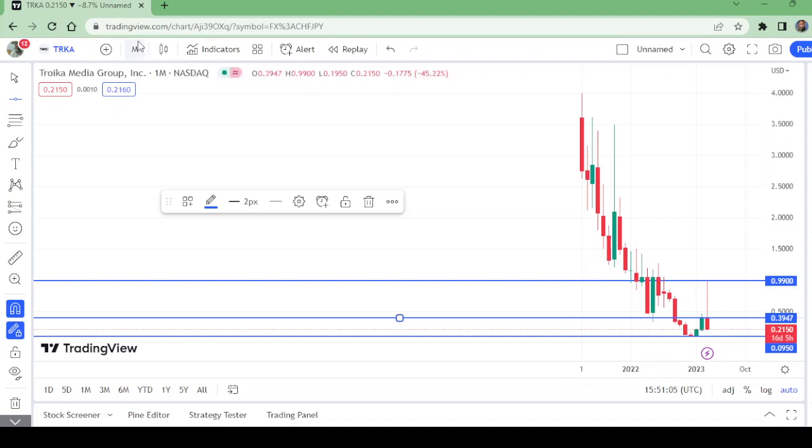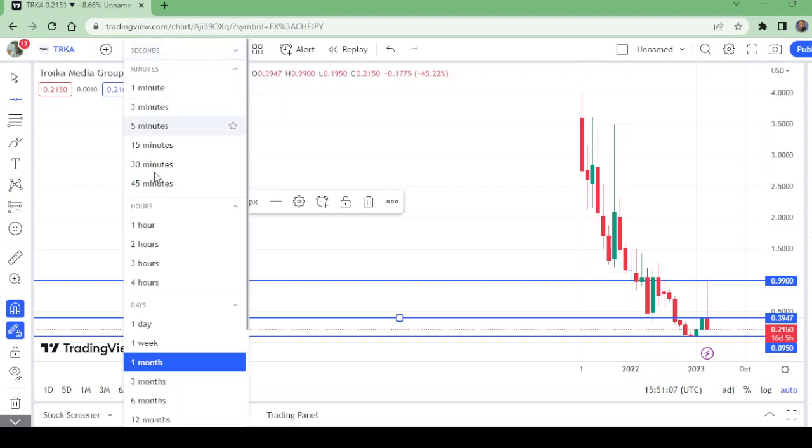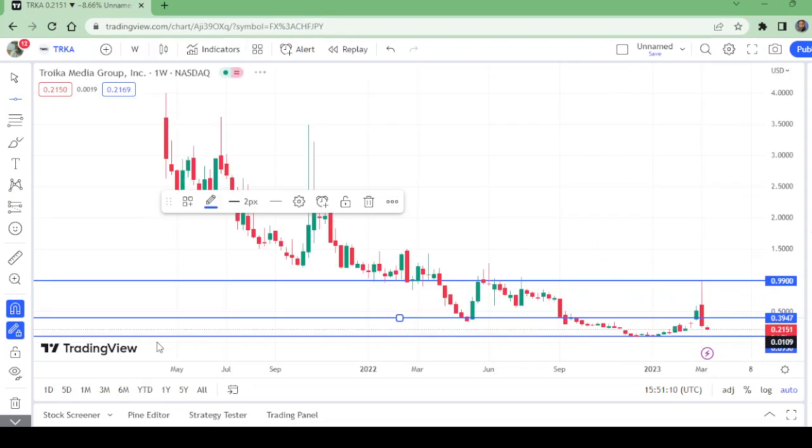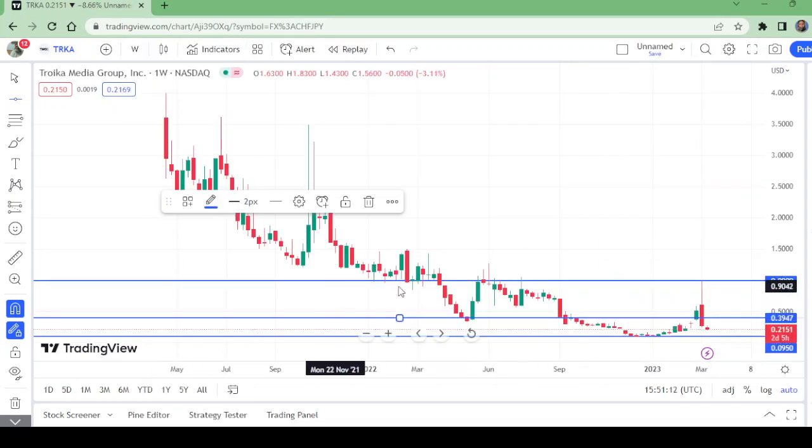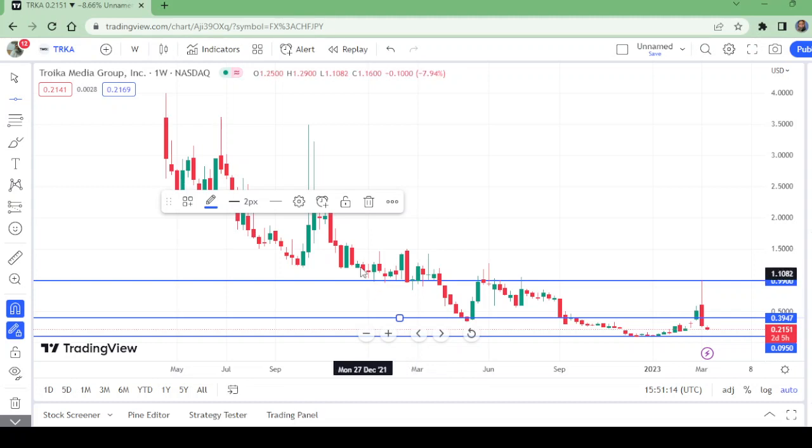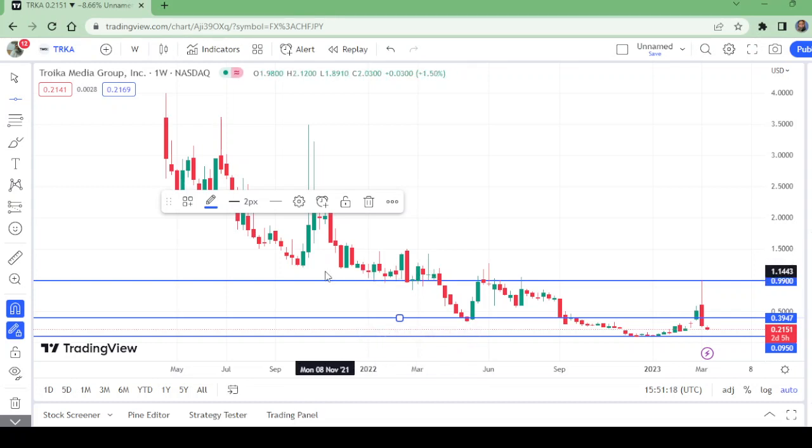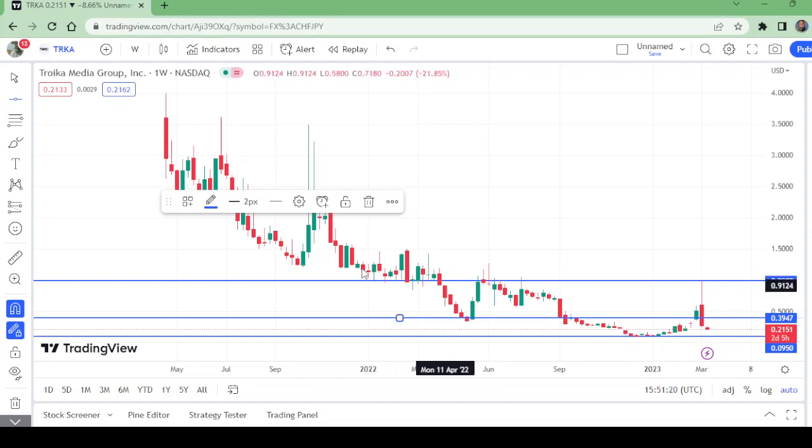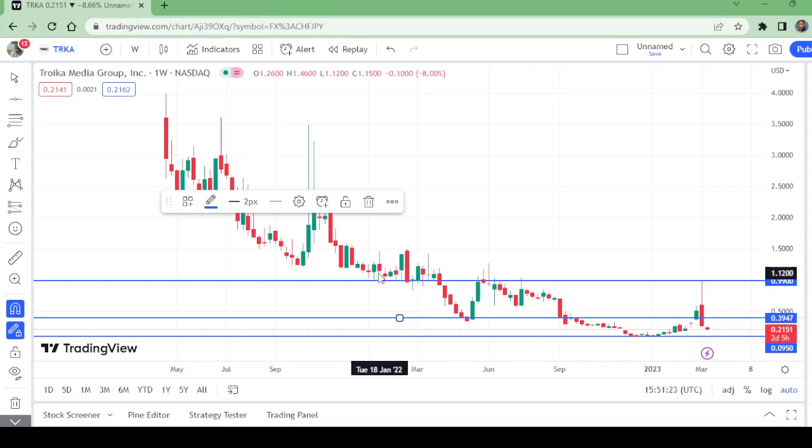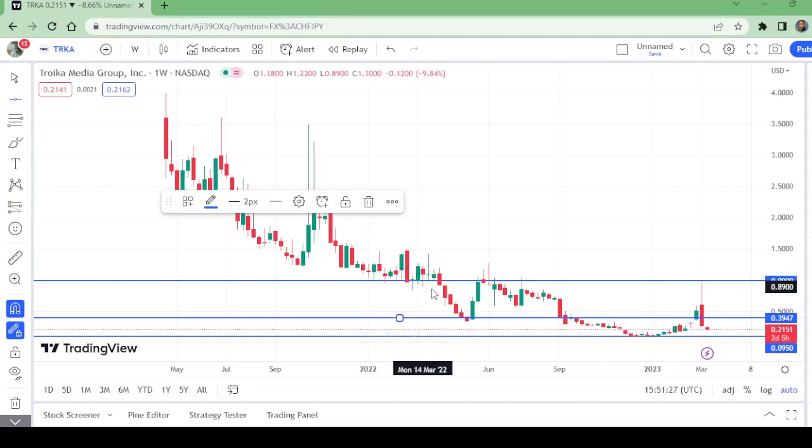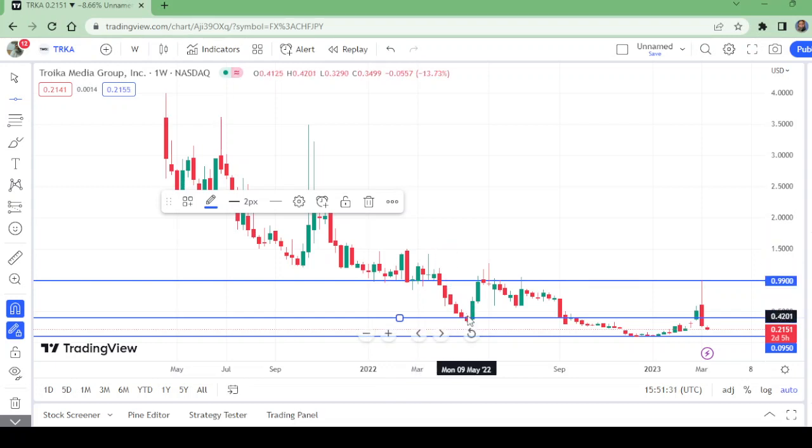How many weeks was it support? You will count: one, two, three, four, five, six, seven, eight, nine, ten, eleven, twelve, thirteen, fourteen - fourteen weeks it has been support. Then it broke down to this level, which became the support. It went up again, then was rejected.